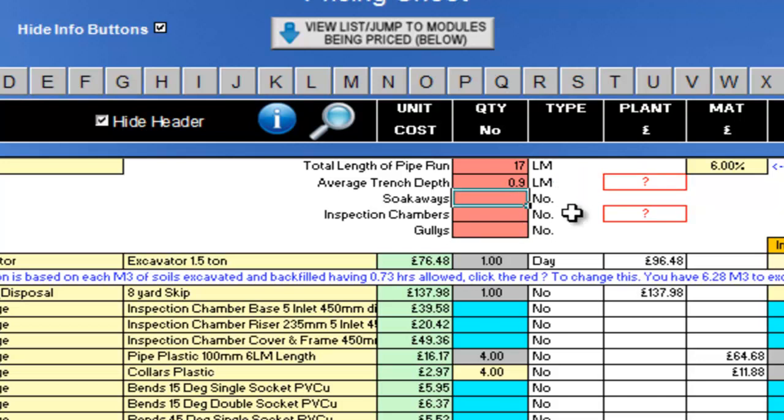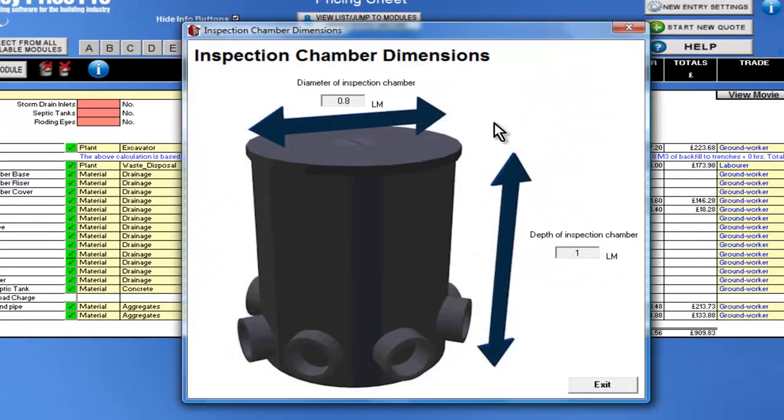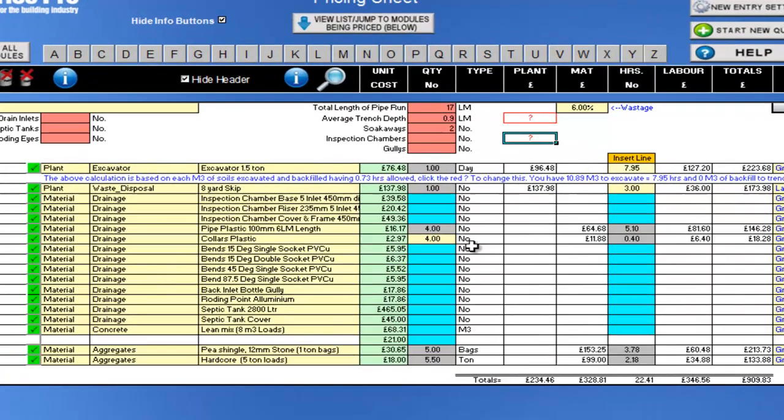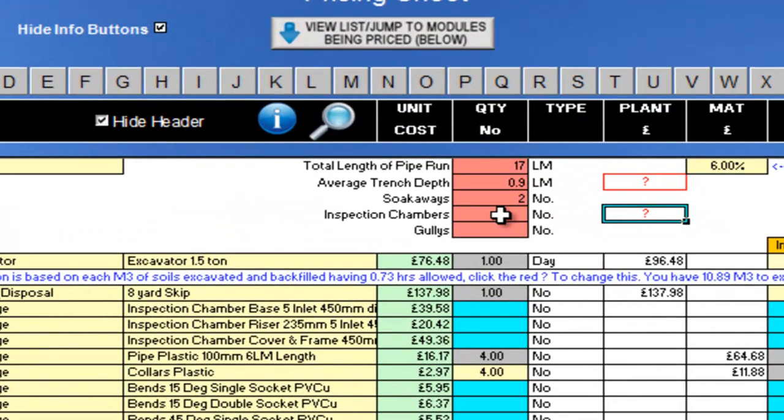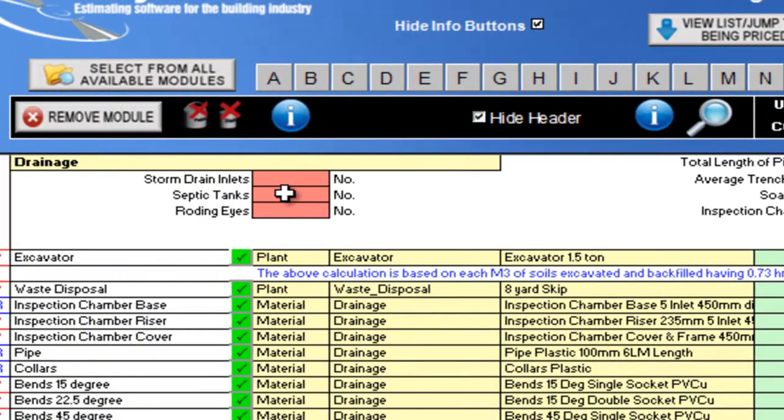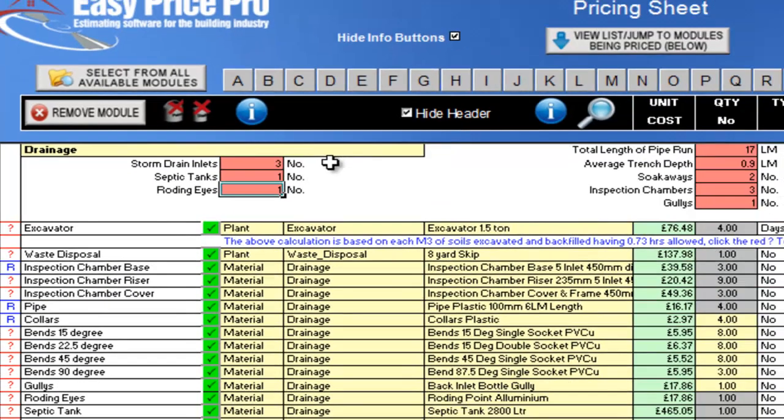I will have two soak-aways, so two here. Inspection chambers, I will click on the red question mark. The picture shows me the dimension of these. I'm happy with this, but you can change them here in the picture if you want. I'll be using three inspection chambers, one gully, three storm drain inlets, one septic tank, and one rodding eye.